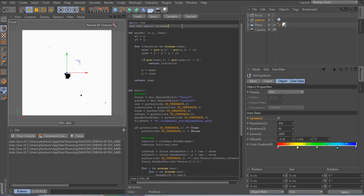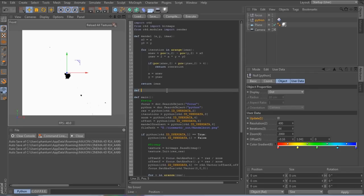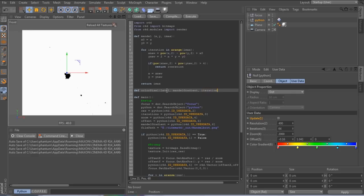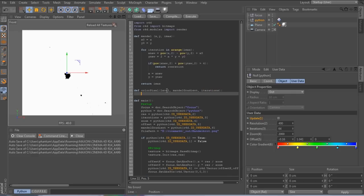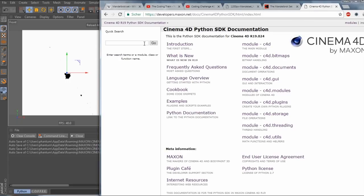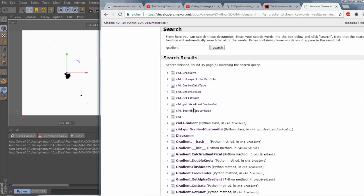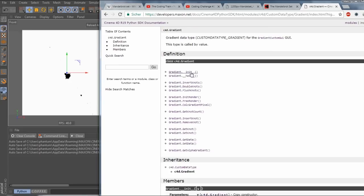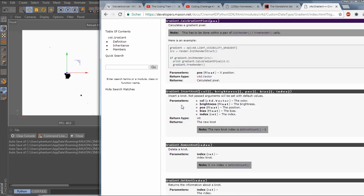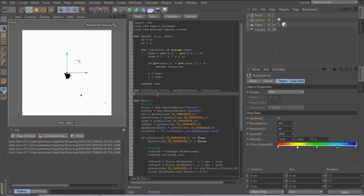But because we work with the gradient now, we need to import the render module to access a couple of functions from there. And let's add a new function so that our main doesn't get too clogged. We'll call it color pixel, and it needs three attributes: the level, the gradient, and the maximum number of iterations. So let's look at the Cinema 4D Python documentation on how to work with gradients. I guess we'll need the calc gradient pixel function. Yes, calculate a gradient pixel. Note, this has to be done within a pair of init render, free render calls. Here's an example. Cool. Then I can just copy and paste that, and my work is already halfway done.